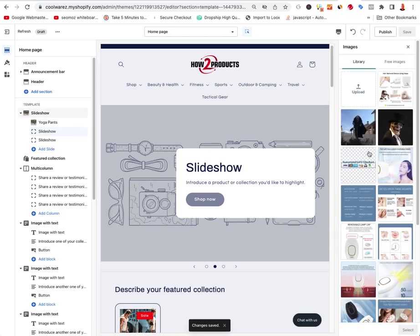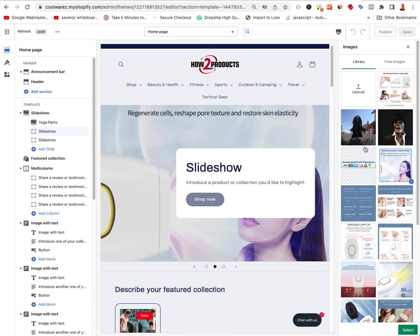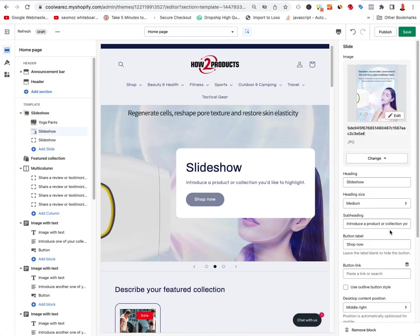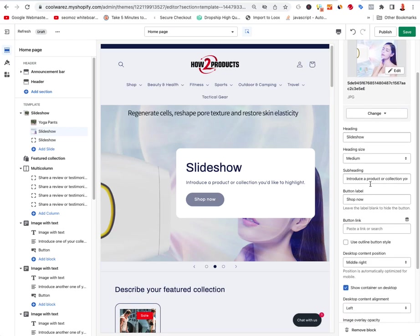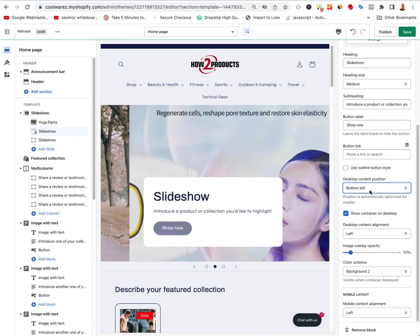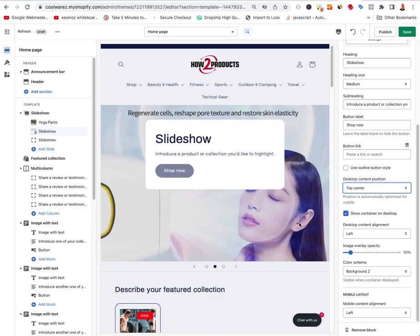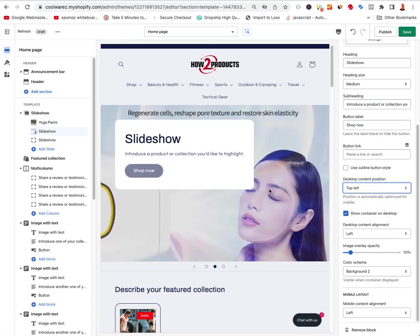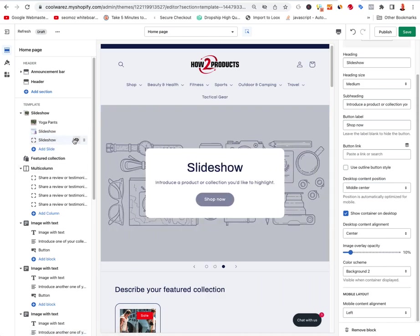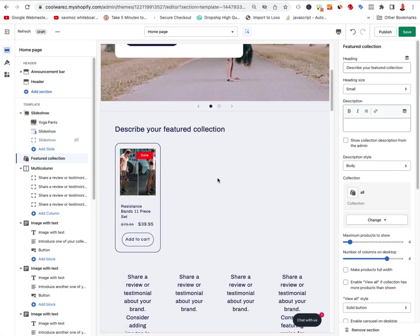For the second slide, do the same thing — select an image, control how it looks, and set the text position. For example, if your image has something in the center, you can put the text top-left so it's not on the subject's face. You can move it around, which is really cool. I'll hide the third slide I don't want to use.